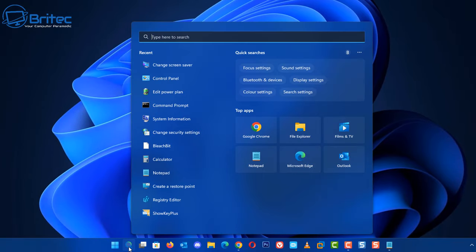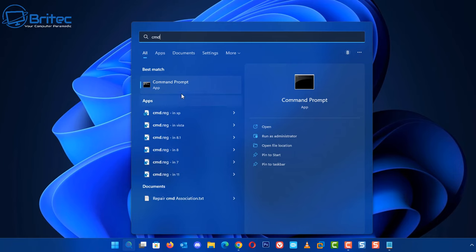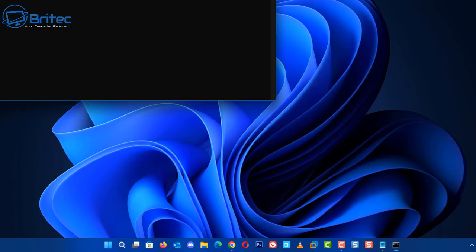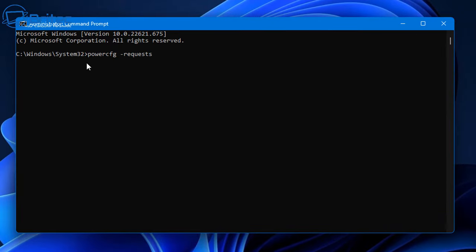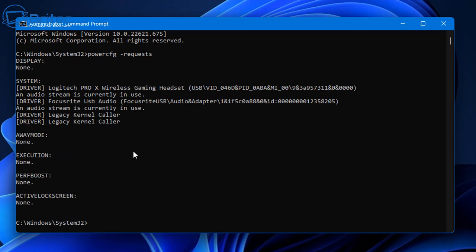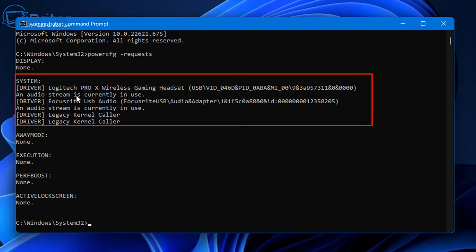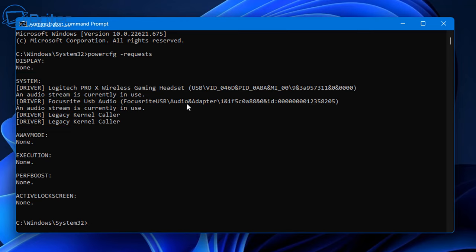Go to Search, type 'cmd', right-click and run as Administrator. Once it opens, type the command: powercfg -requests. This will tell you what is currently using power. You can see on my PC there's a driver legacy kernel caller and an audio stream currently in use in the background — if these are running, they can wake up your PC.